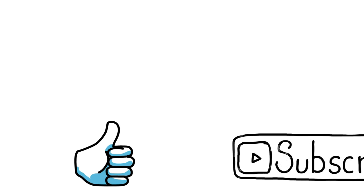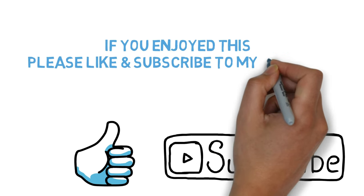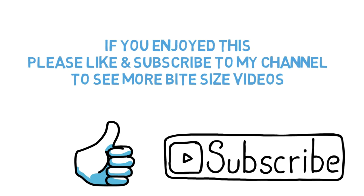If you enjoyed this, please like and subscribe to my channel to see more bite-sized videos.